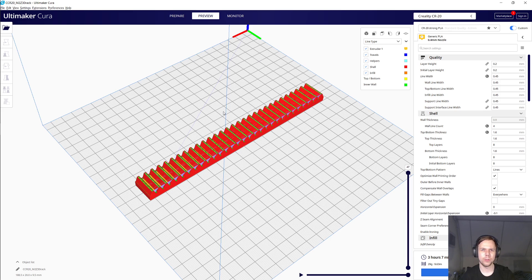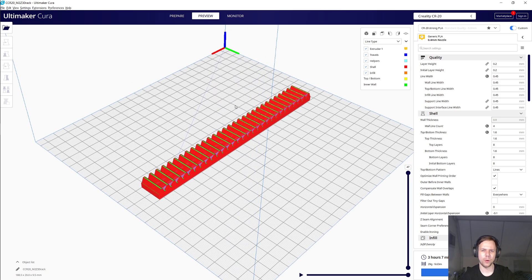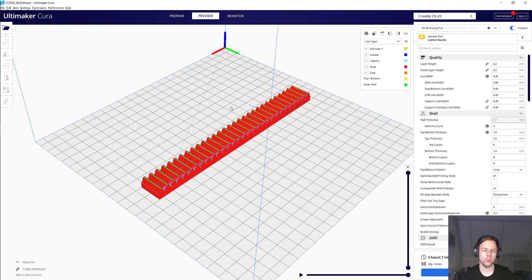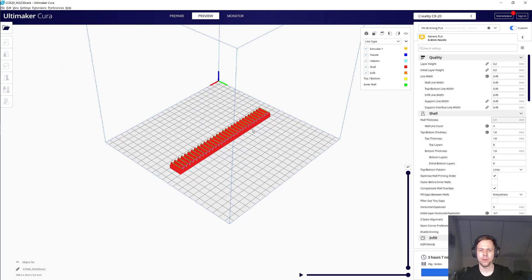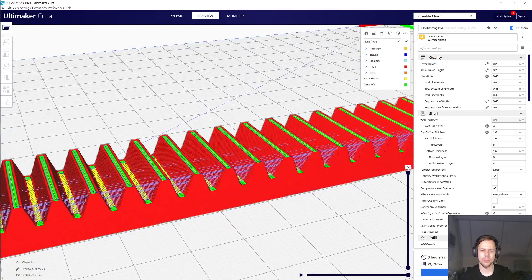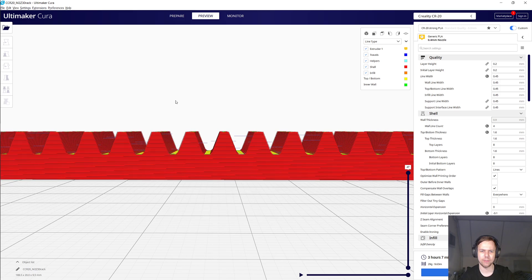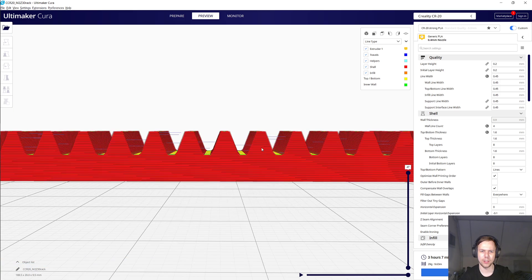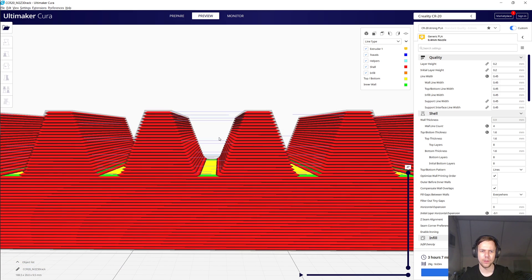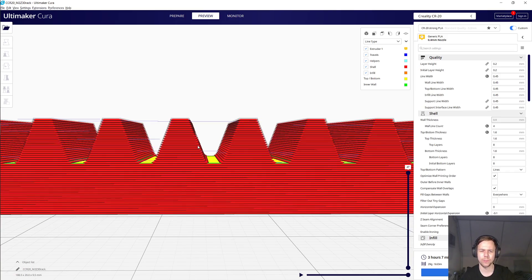I've now jumped into Cura because I want to give you one pointer on slicing these parts. It may seem natural to put the rack with the back to the build plate like this to ensure that you have maximum contact area so that the print doesn't come off. But if you do this, the teeth of the rack will actually have a stepped kind of shape because the layers are forming steps in and of themselves.